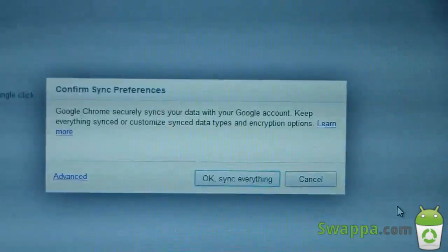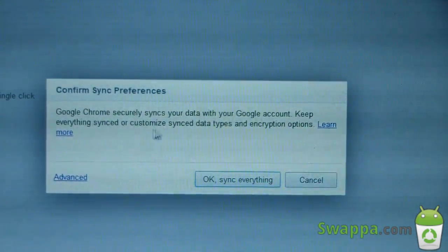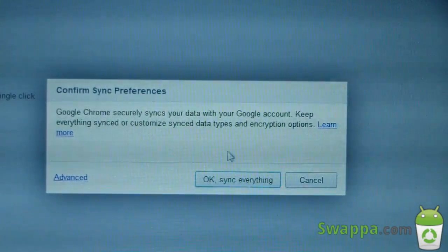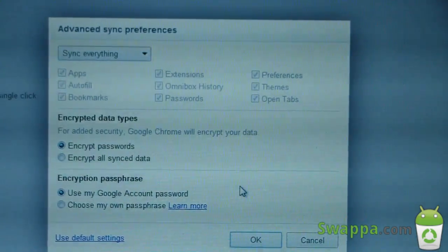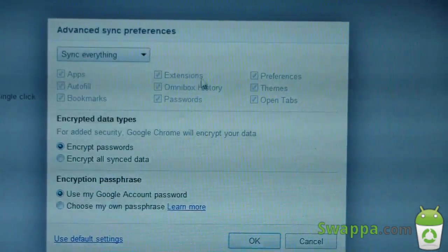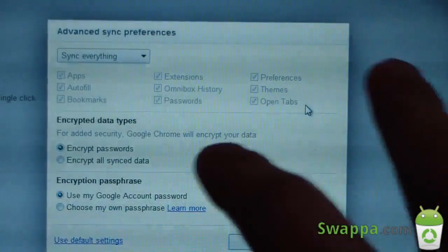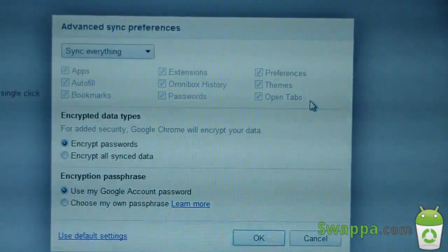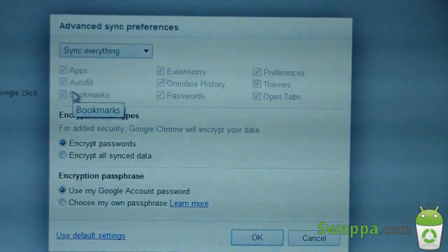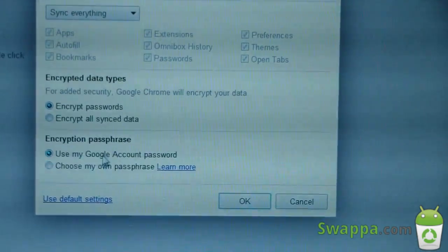I went ahead and signed in. It says Google Chrome securely syncs your data with your Google account — keep everything synced or customize sync data types. Let's go to Advanced and see what you can sync: apps, autofill, bookmarks, extensions, passwords, preferences, themes, open tabs. Basically you get all your history from your PC onto your device, which is great — especially the autofill option. You can also encrypt passwords and passphrases. Let's go ahead and hit OK — I'm going to sync everything.